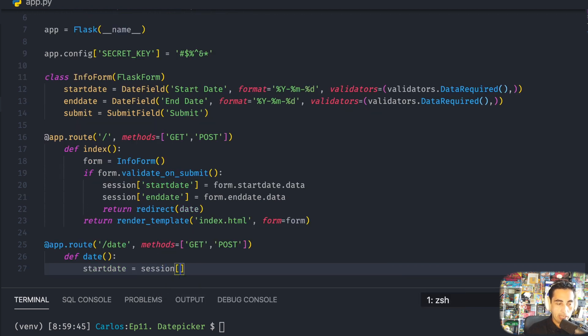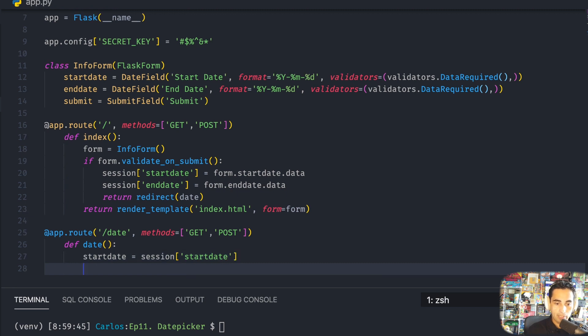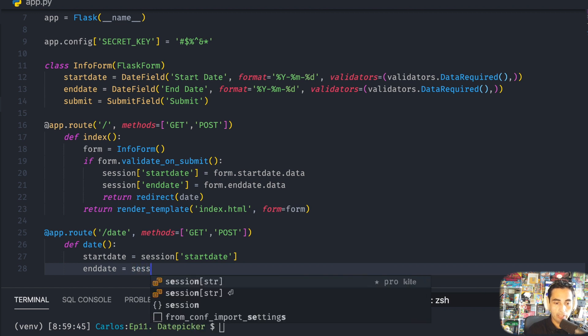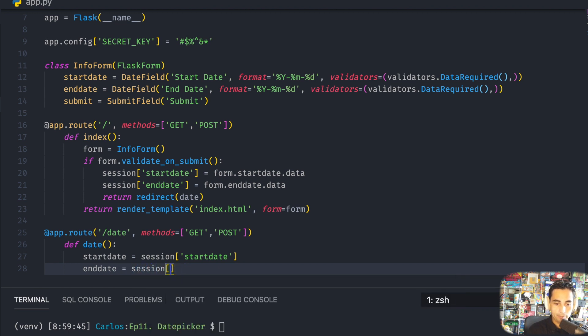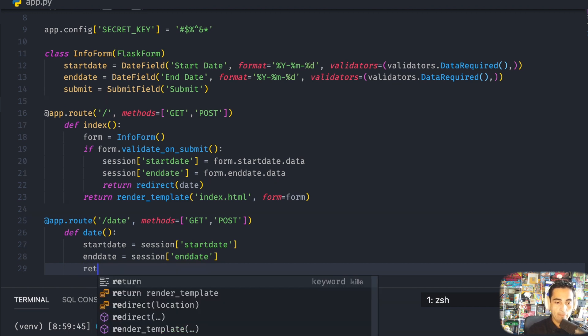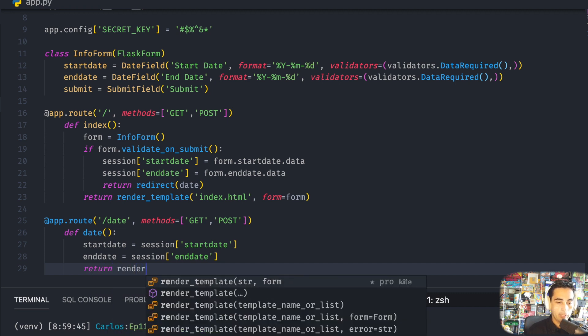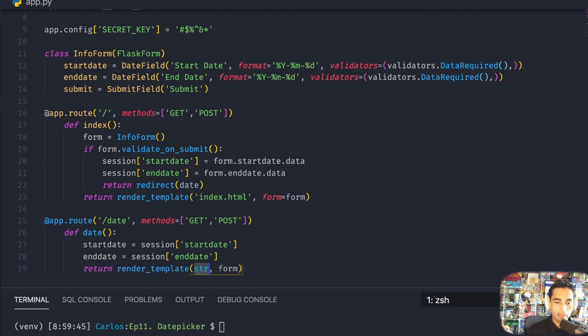And once again I'm going to be using the sessions, so grab that information from session['start_date'] and do the same for end_date, assigned to new variables here. And finally return render_template date.html.